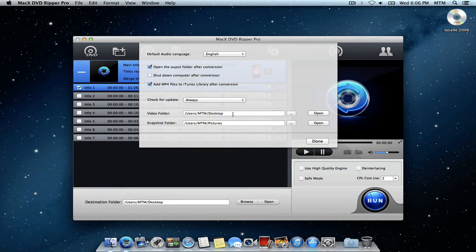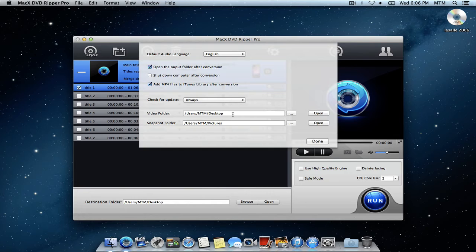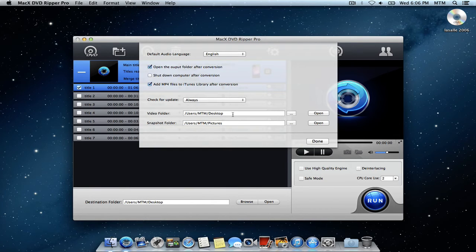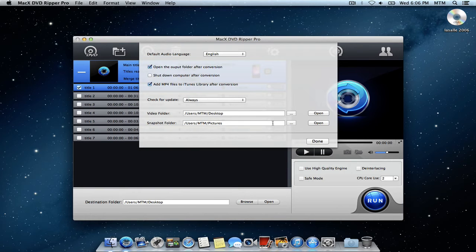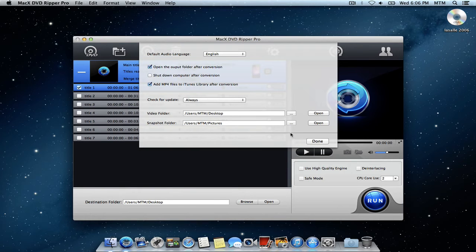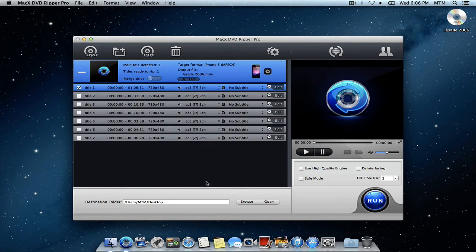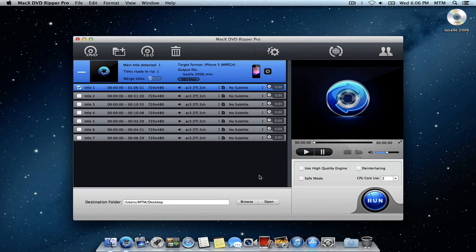And you can actually choose shut down computer after conversion if you'd like. And here you can choose the default location of where the backed up or copied DVD video goes onto your computer. I just have mine set to the desktop by default. You can change that to whatever you'd like. So now, we'll just hit run and let it copy the DVD to your Mac.